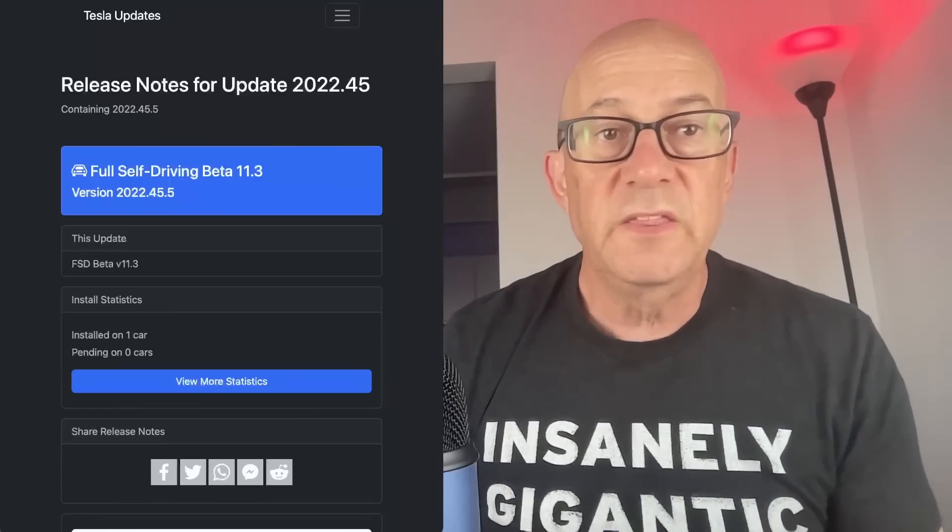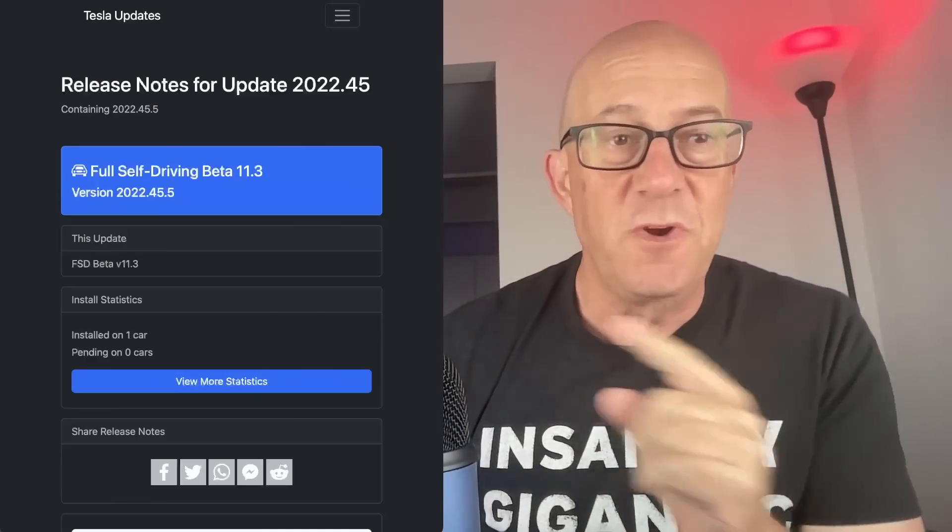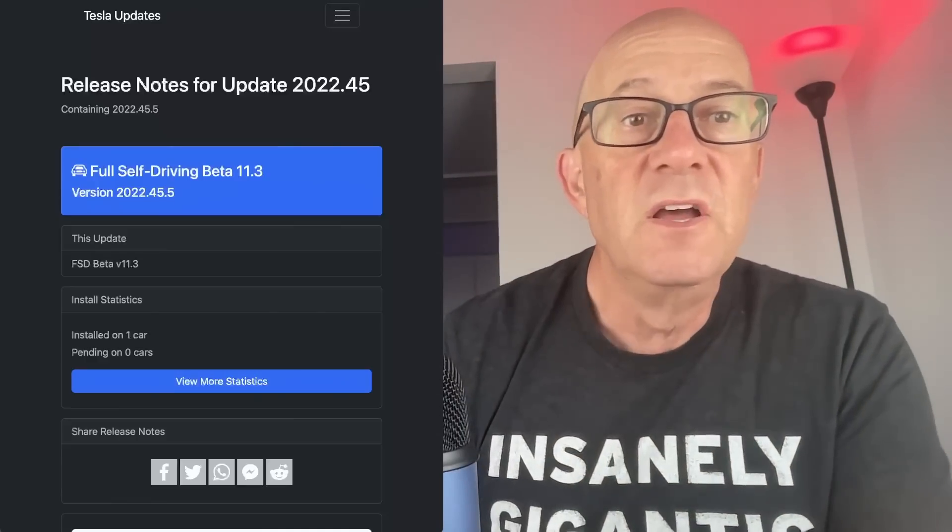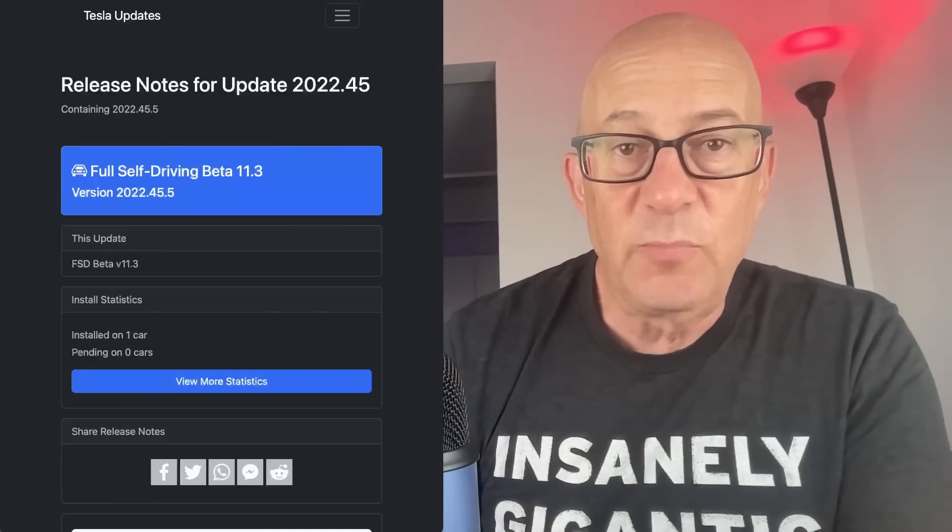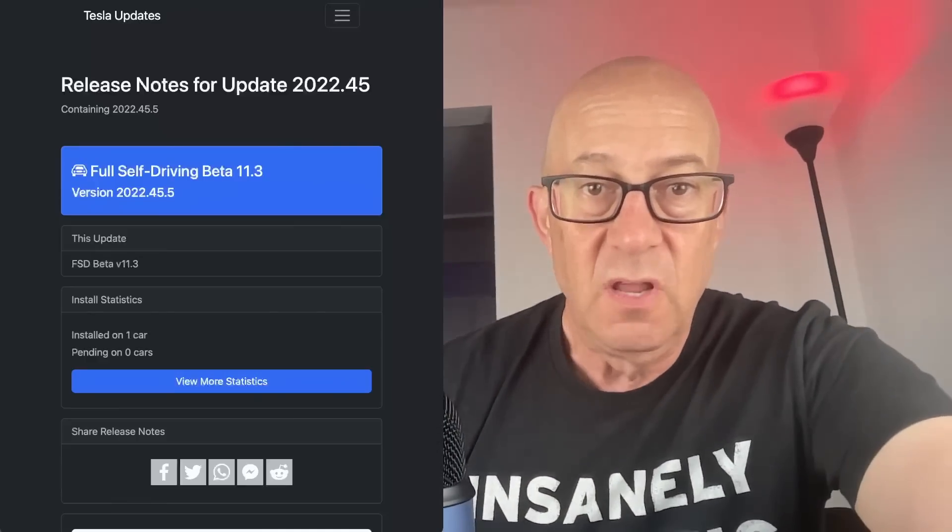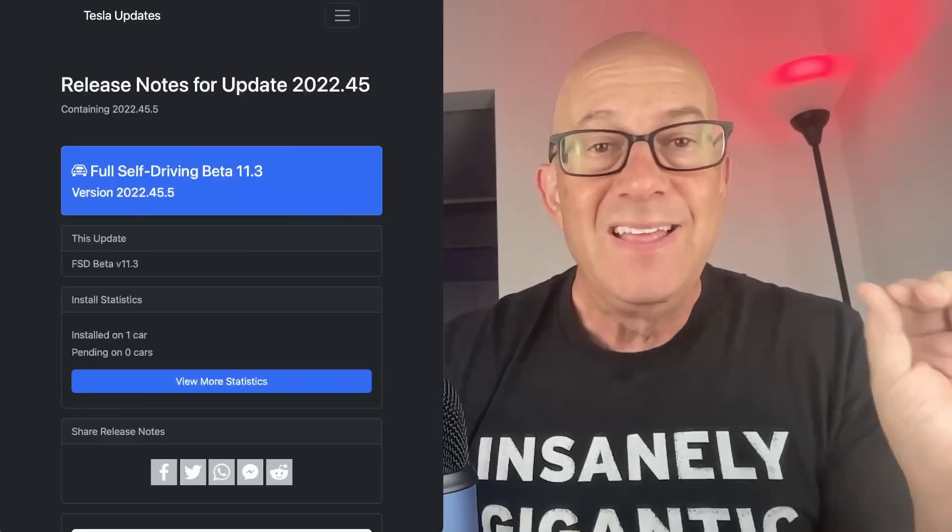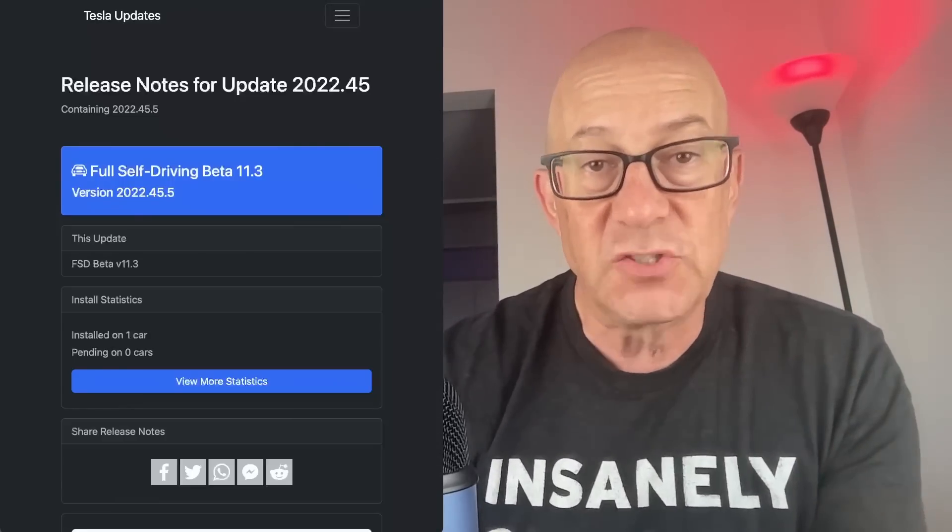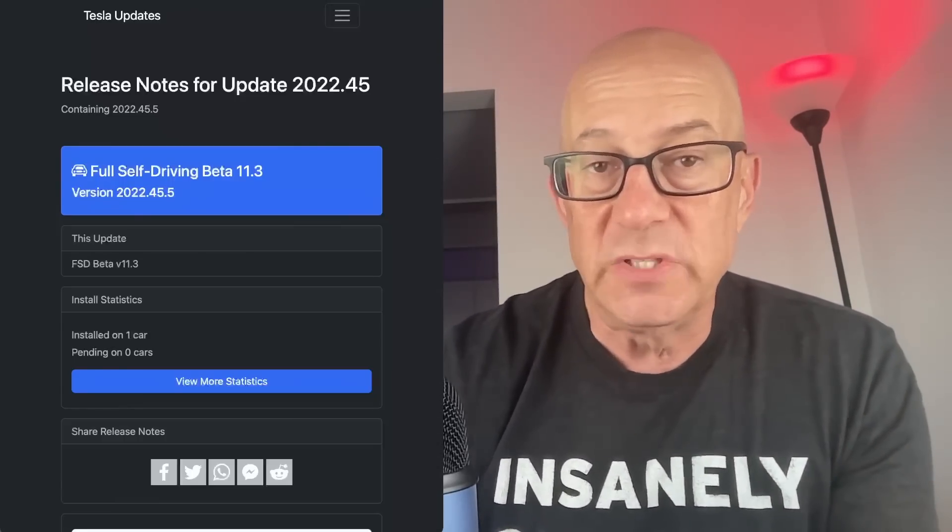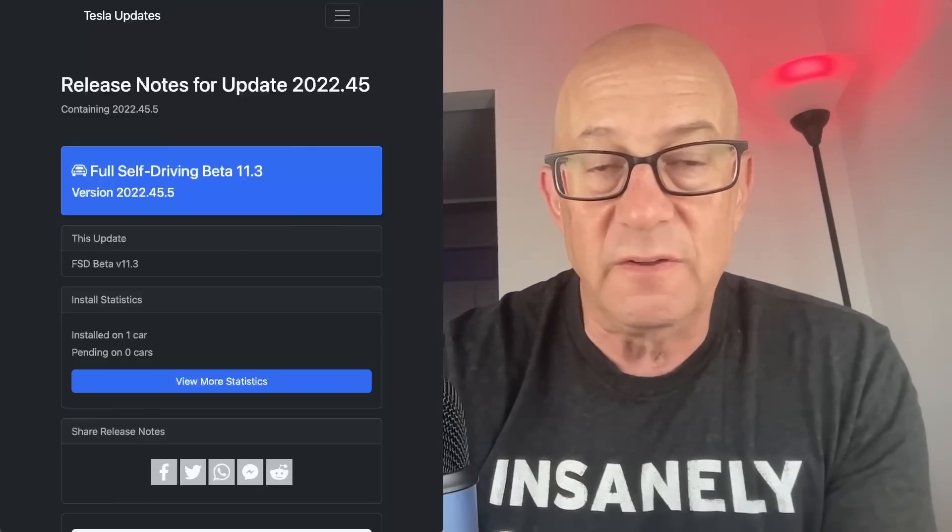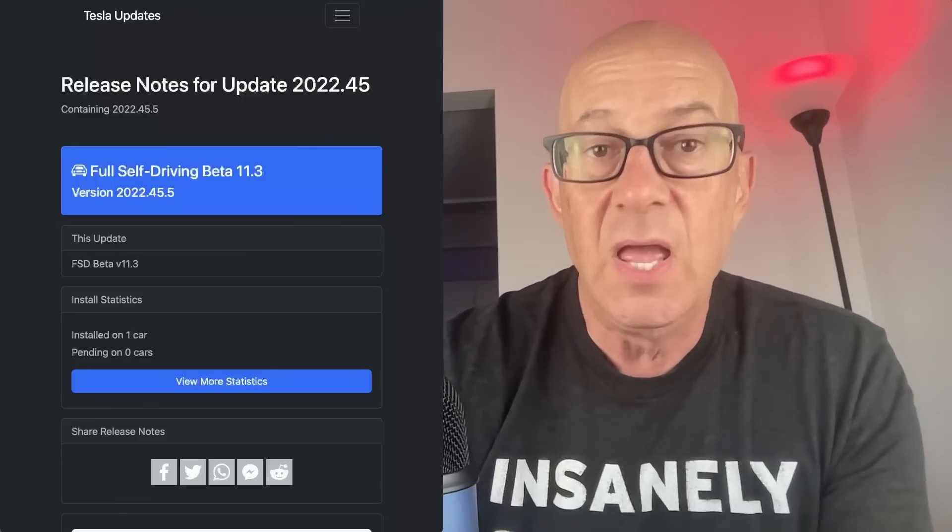Hey, this is Warren Redlich. The release notes for update 2022.45 or FSD beta version 11.3 are in. This leads to eventually we're getting one step closer to FSD working fully, heading to a robotaxi network, and the consequences of that are insanely gigantic.